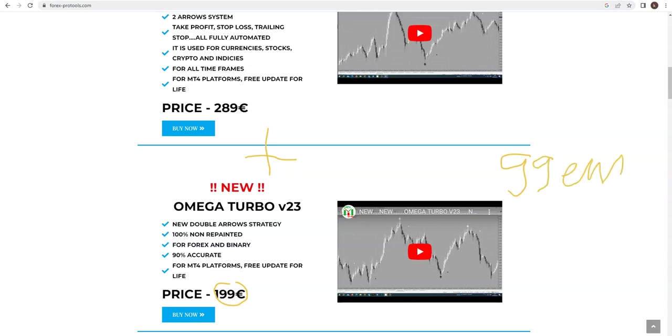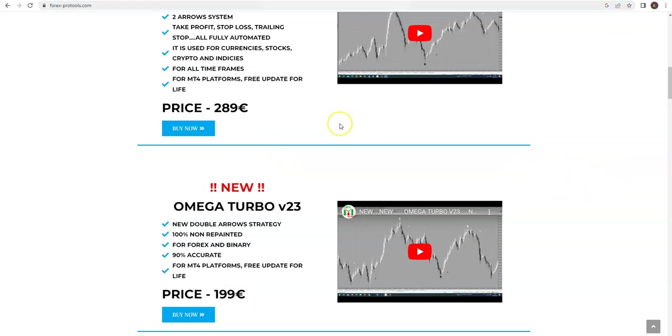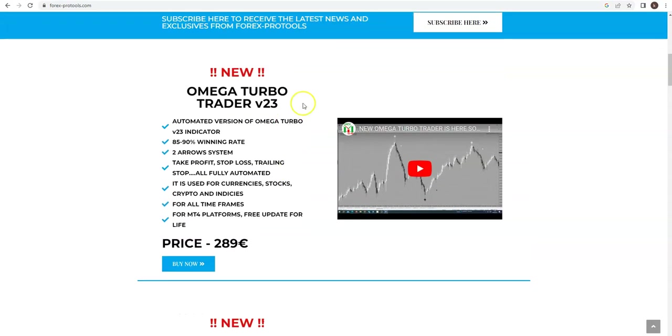What is the condition that you get it? You have to send me email first, free, only with one answer. My question is: what was the first date when I for the first time announced Omega Turbo Trader? So you have to go to my YouTube and find the first video about Omega Turbo Trader.